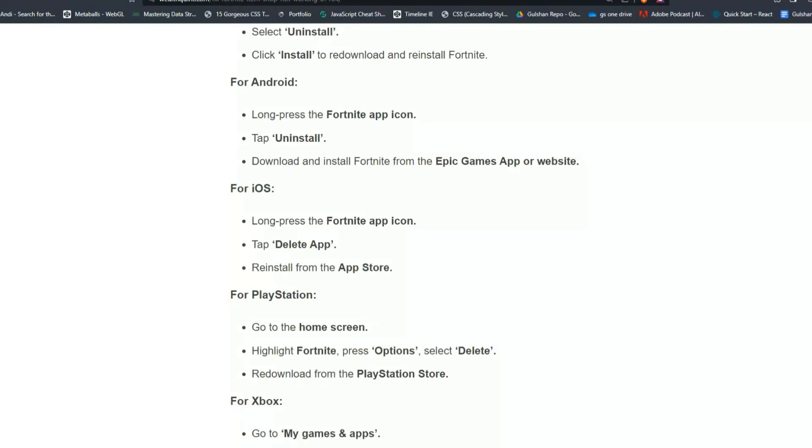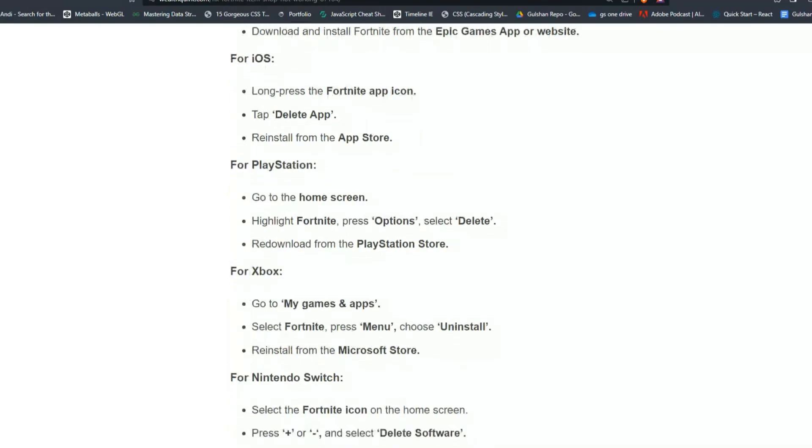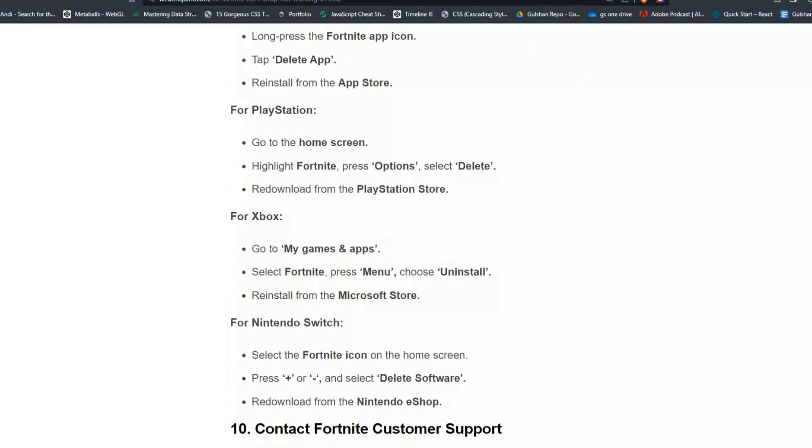For PlayStation, go to the home screen and highlight Fortnite. Press Options and select Delete. Redownload from the PlayStation Store.